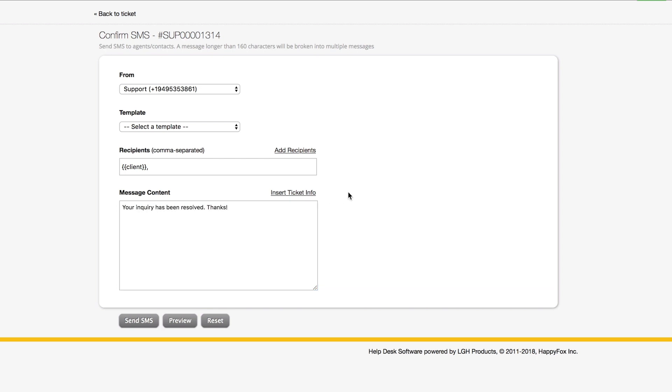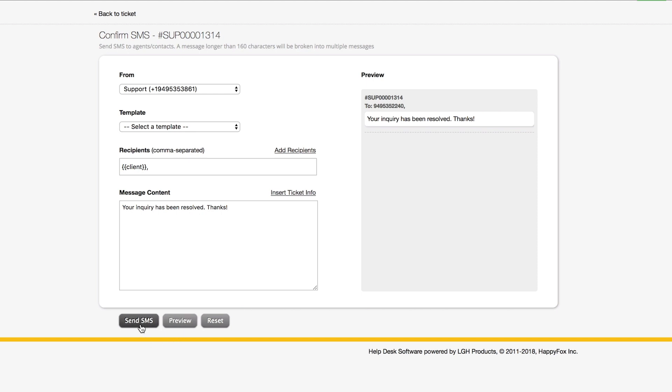If I'd like to preview to see how that message looks like, I can do that at the bottom of the screen. Okay, that looks good. Now I can just simply send the SMS.